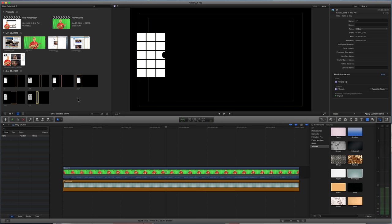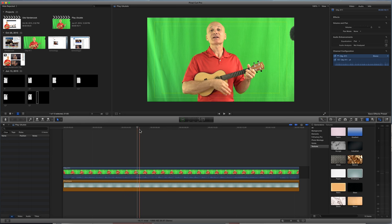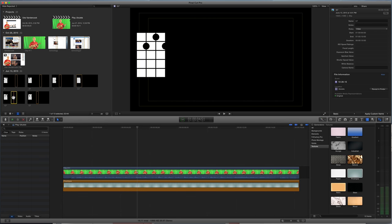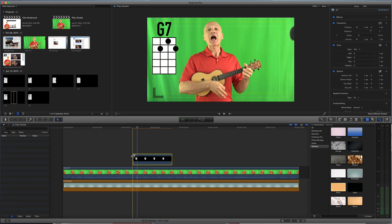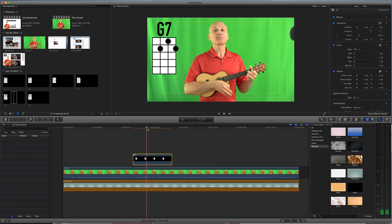These are all set and ready to go in terms of placement. So I want to show you this real quick. Let's grab a G7 chord over here. I'm just going to drag this and drag it onto my timeline, and wow, okay.